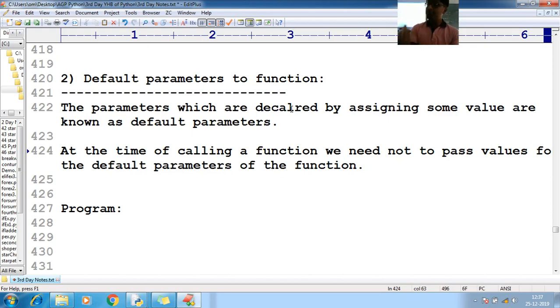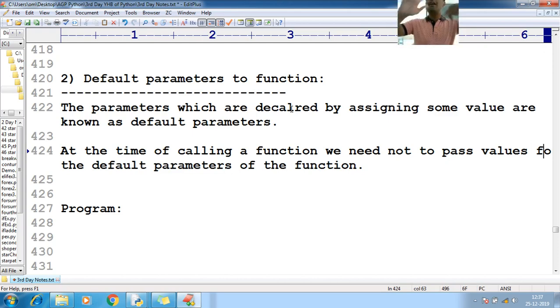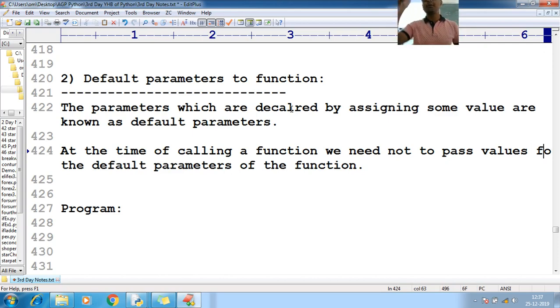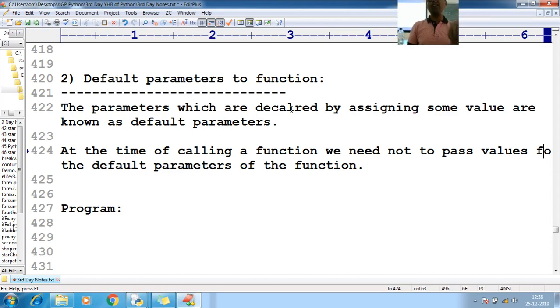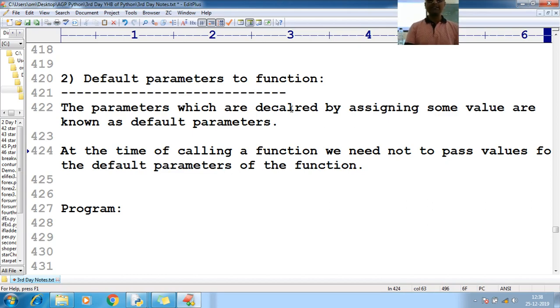But if you pass the value, what will happen? Pass the value will be overwritten to the default values. And if you don't pass the values, default value will be accepted as it is. Let us see the example here.